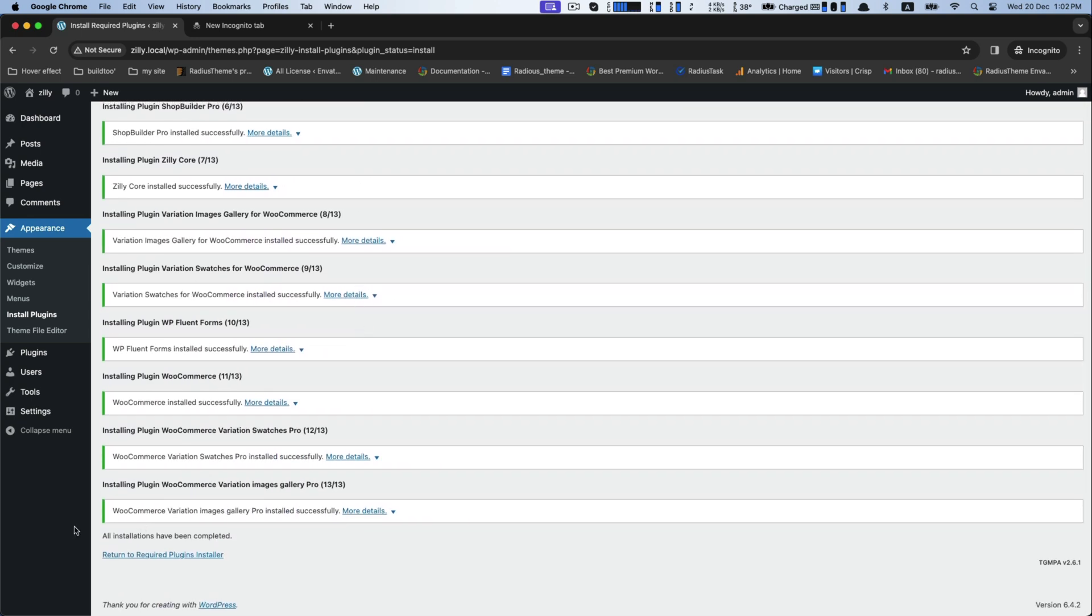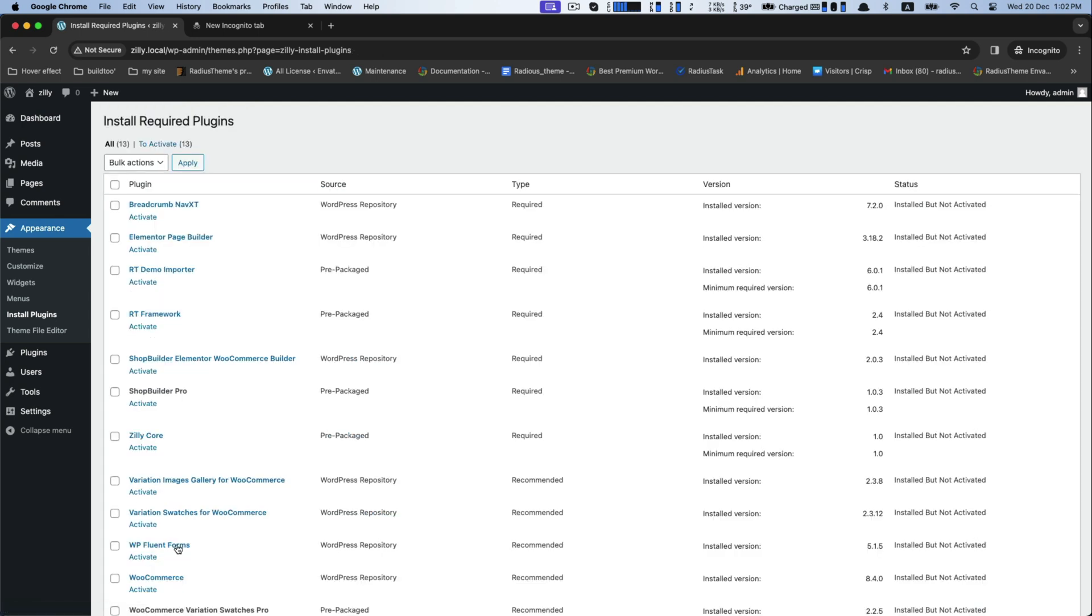Then you will return to required plugins installer, and again select these for the activation.